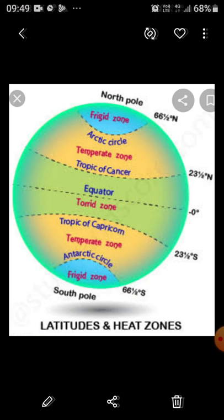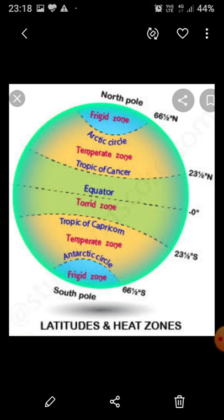These two zones of moderate temperature are also called the Temperate Zone. The angle of the Sun's rays keeps decreasing as one moves from the tropics to the poles, so the rays of the Sun are always slanted here.